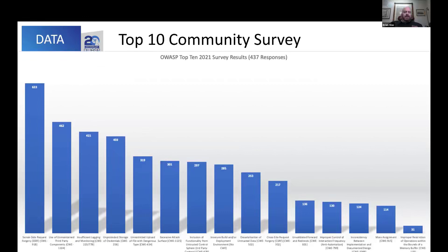It's not purely the data, because again the data is looking back in the past. So what we do — as we did in 2017 and again in 2021 — is run a community survey. We ask about demographics, but then we also ask: within a certain set of CWEs, do a ranked voting of one through four, and tell us which ones you feel should be in the Top 10 that are unlikely to show up in the data. The results of the survey this time around were without a shadow of a doubt: SSRF was important.